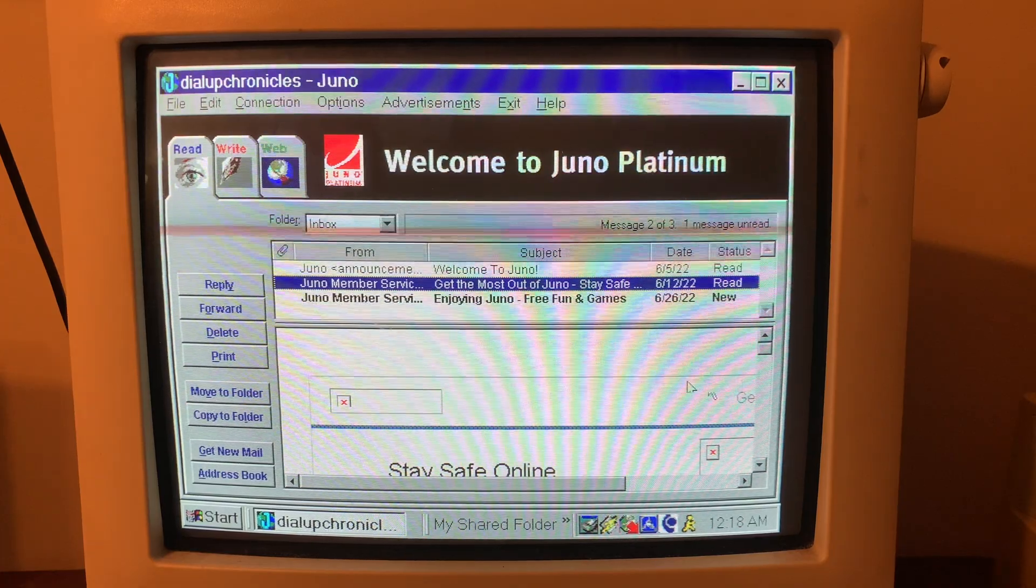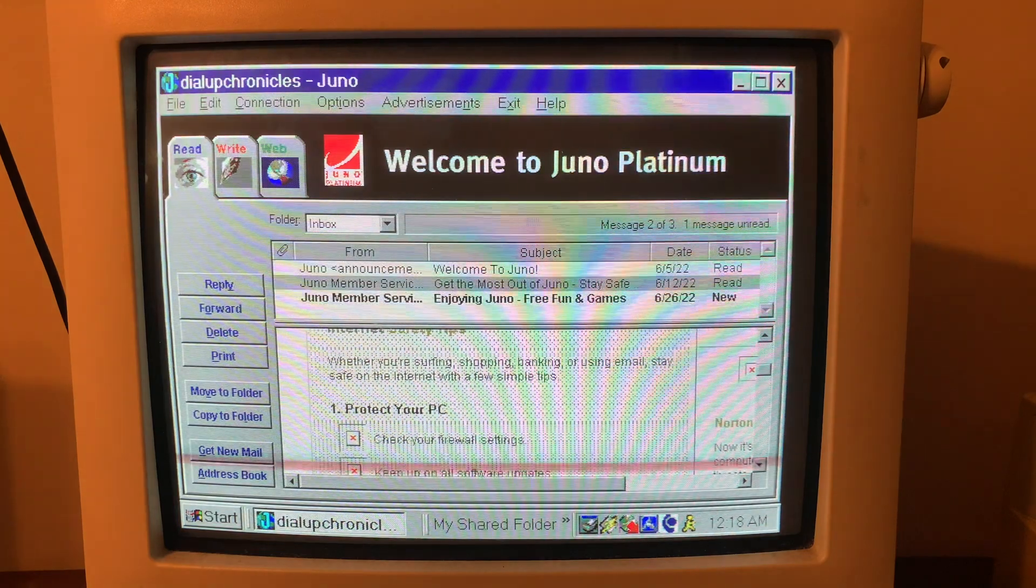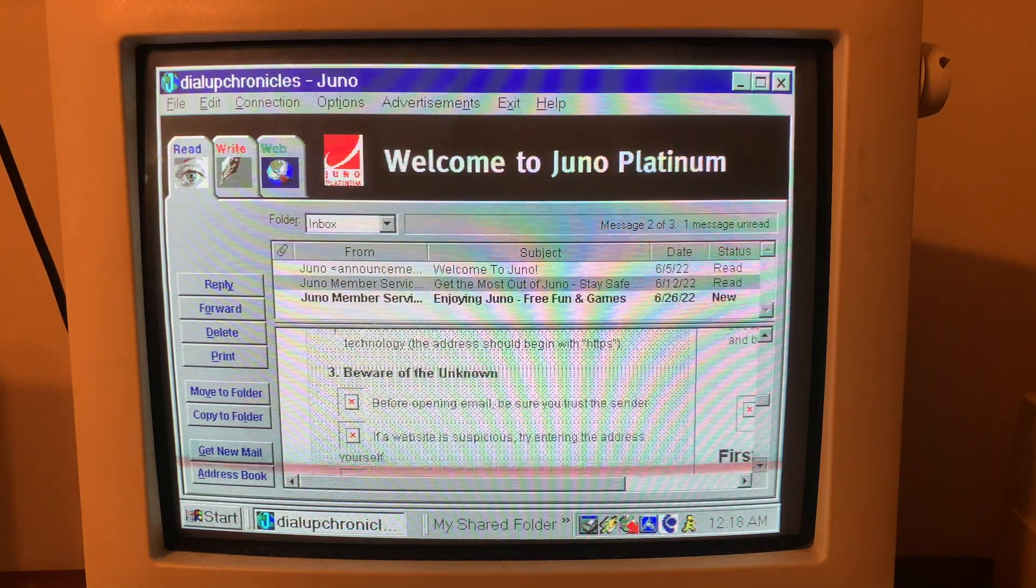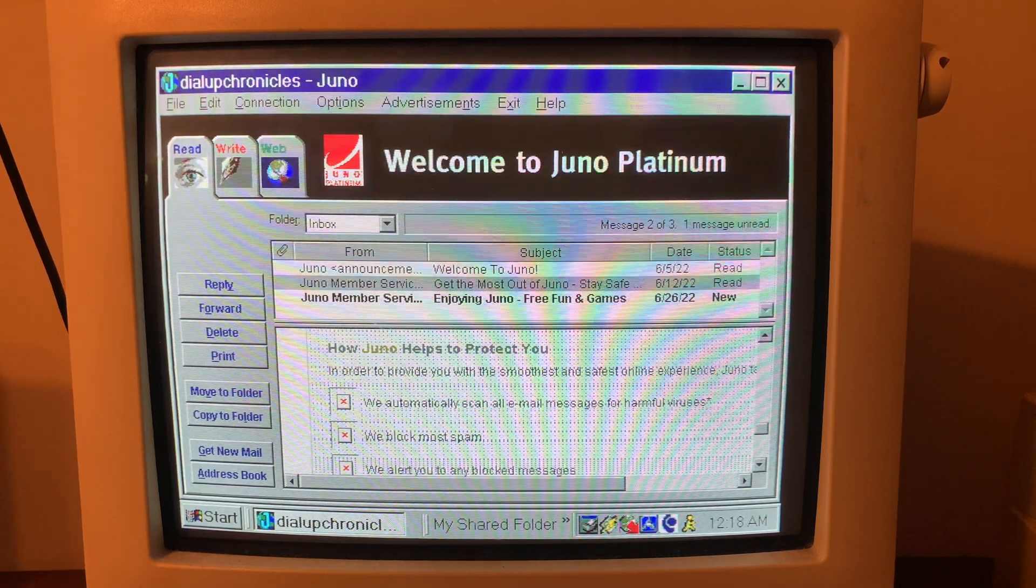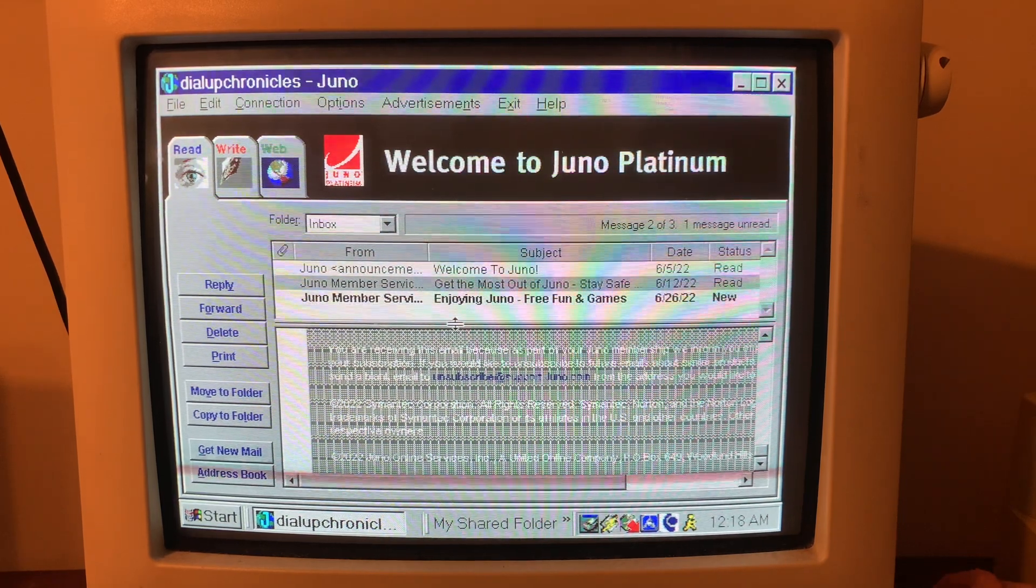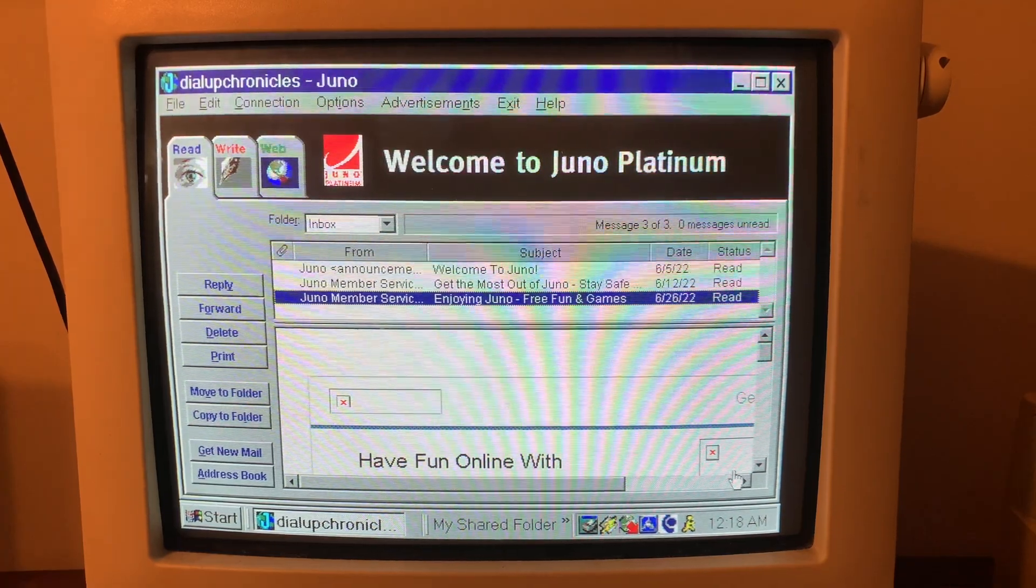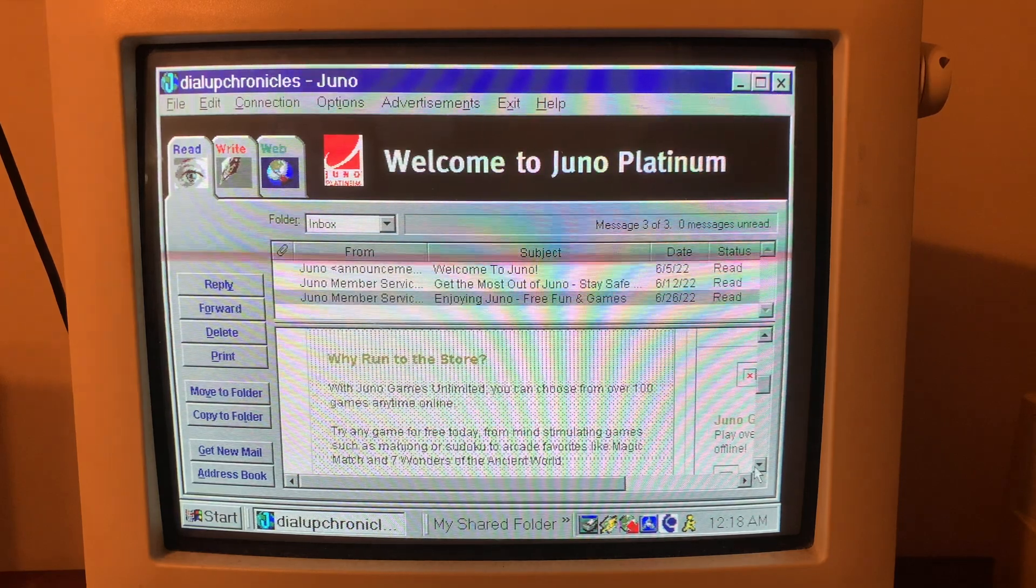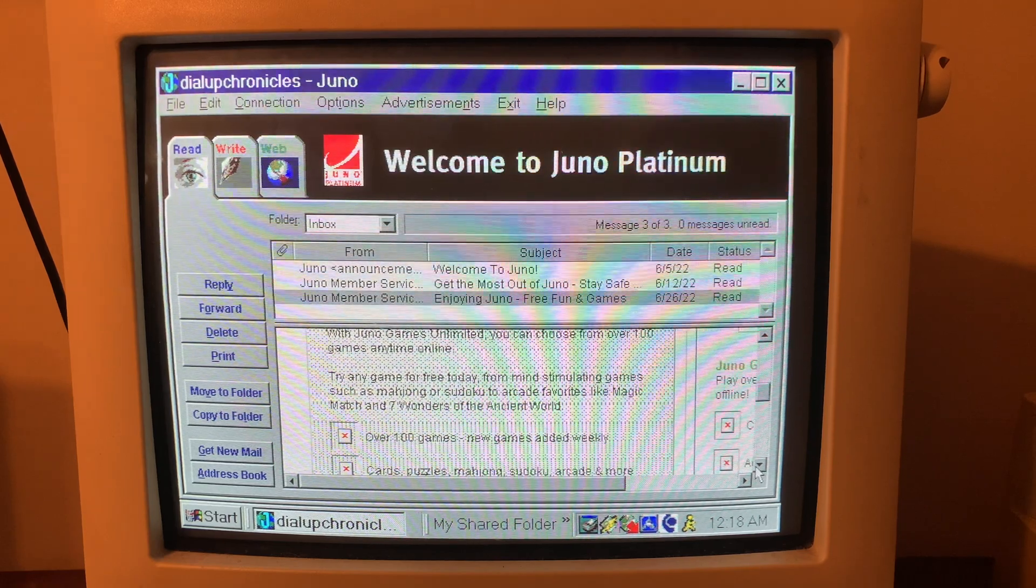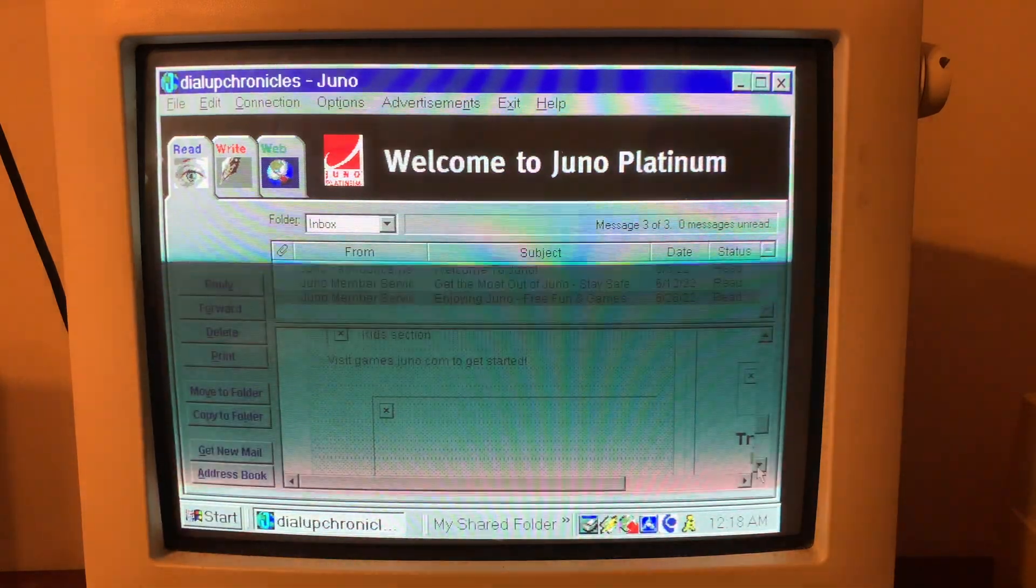All right, stay safe online. Internet safety tips, protect your PC, safeguard your identity, beware of the unknown. How Juno helps protect you. Have fun online with Juno games unlimited. Why run to the store? Juno games unlimited, you can choose from over 100 games anywhere. It's amazing.